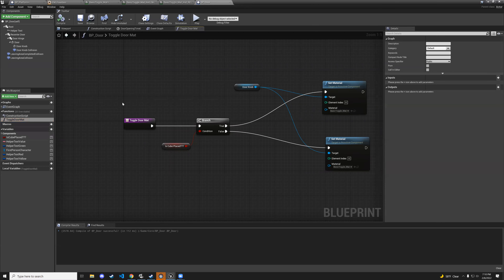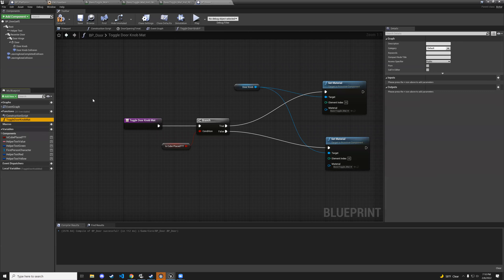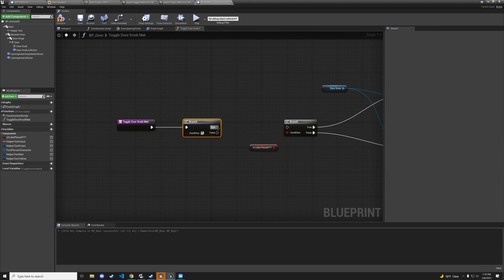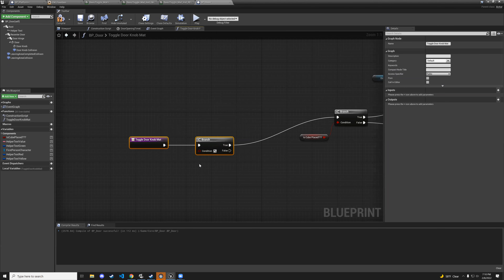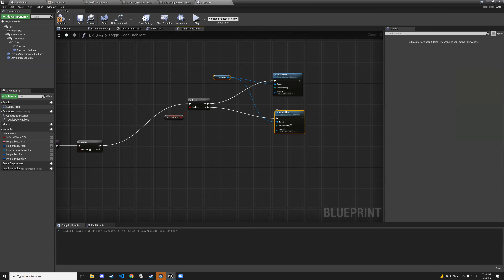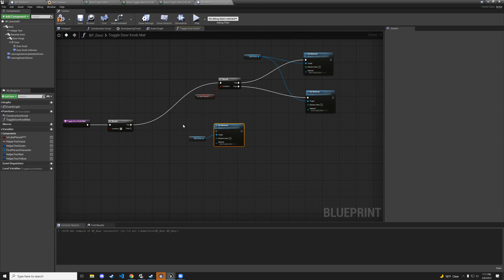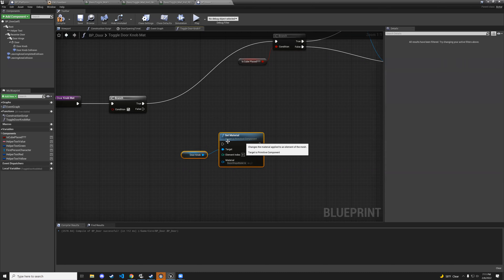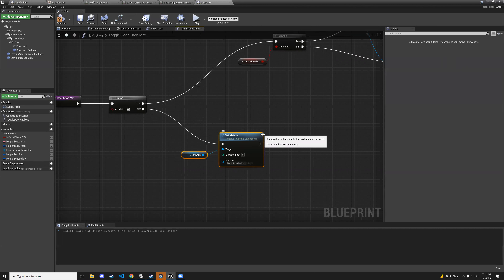Let's improve the function. Rename toggle_door_material to toggle_doorknob_material. Add another branch. The true path goes to the existing green/red logic. For the false path — meaning we want to reset — grab the doorknob, copy the set material node, change it to basic shape material, and connect to the false branch.